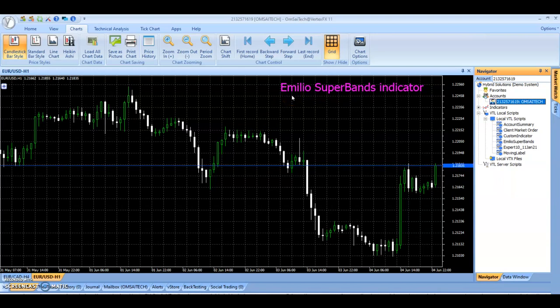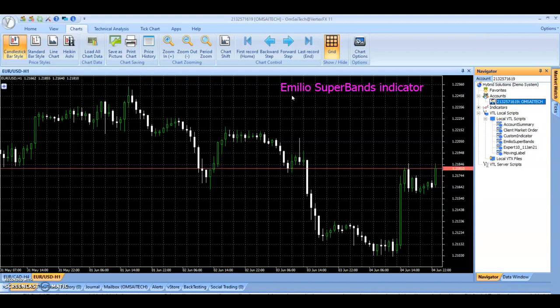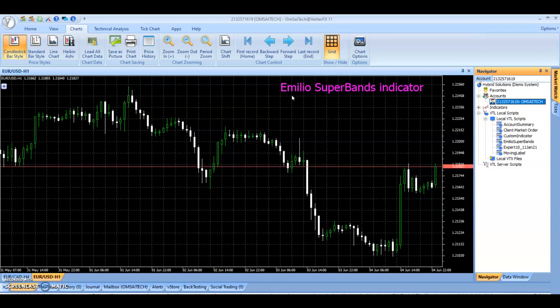The Emilio Superbands Indicator employs the concept of bands using Average True Range. However, it is not used for entry signals but rather for exit signals, so separate indicators should be used to identify entry signals.